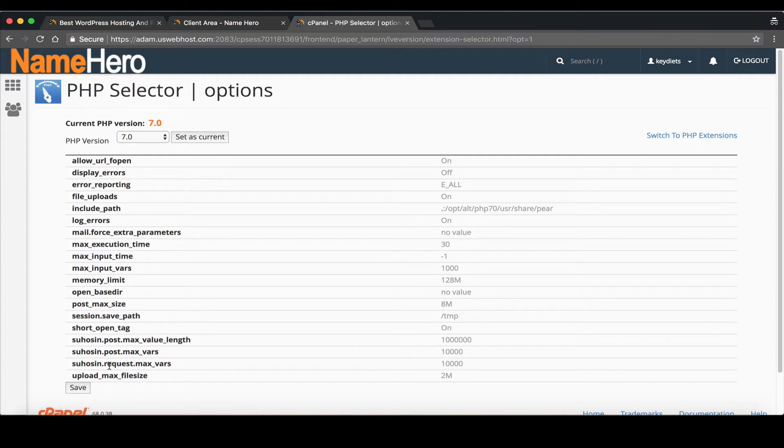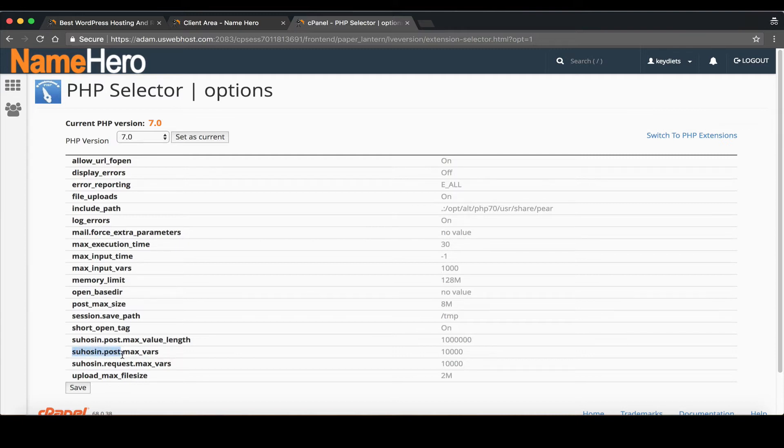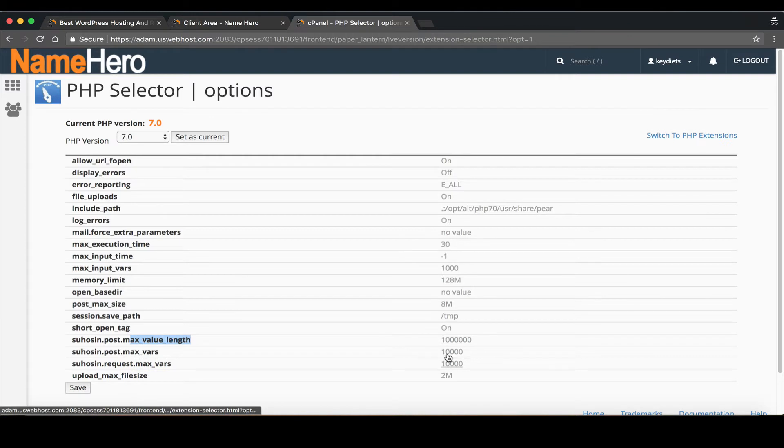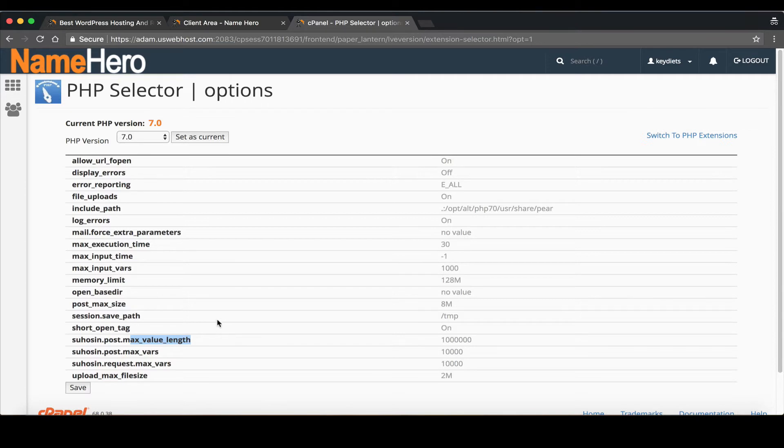So if we wanted to change your max input variables we could simply just go down here and max post variables here, max request variables here, and max value length. These are also very common things that need edited for WordPress themes as well as WHMCS. The max input variables too.